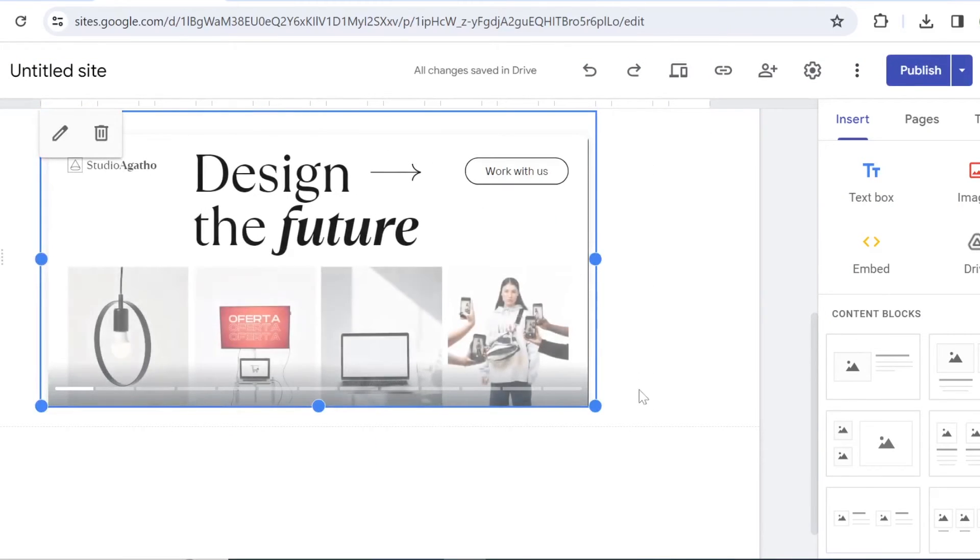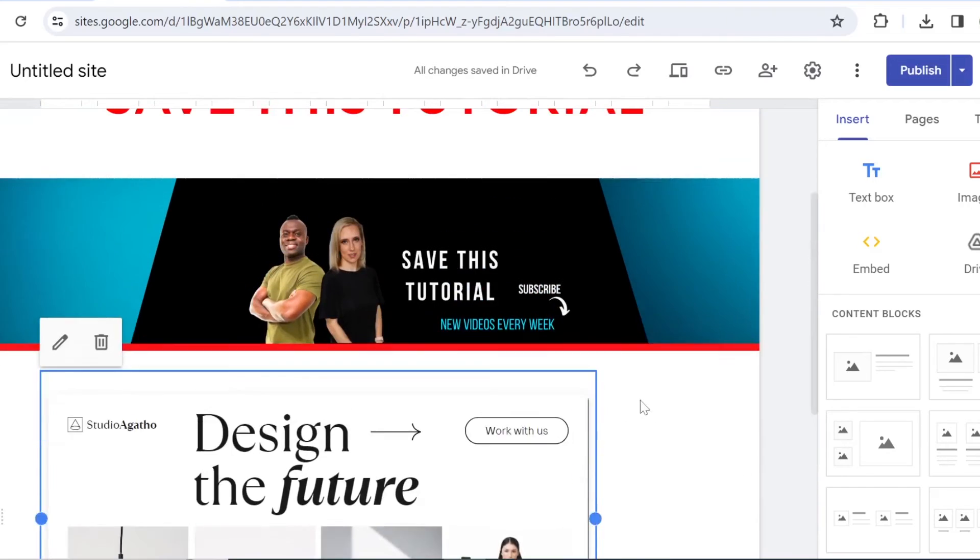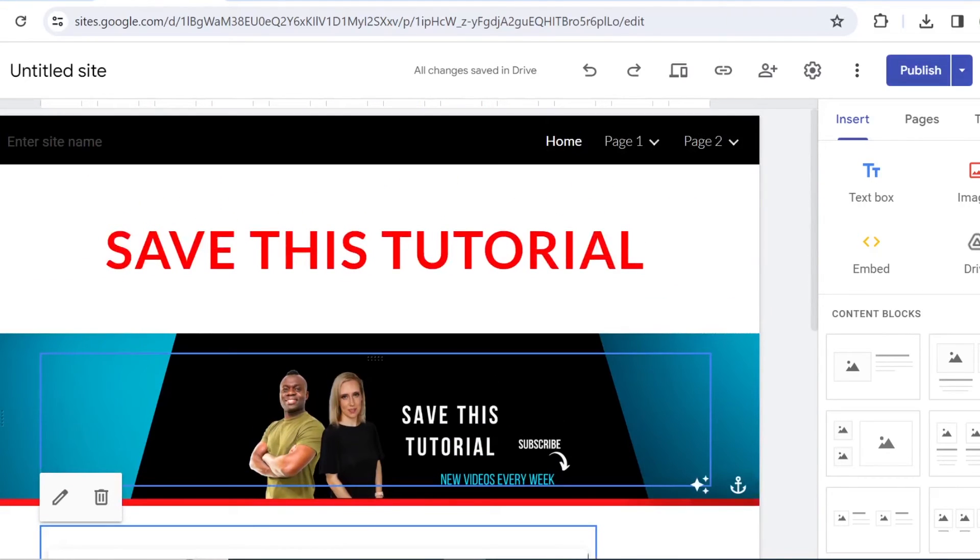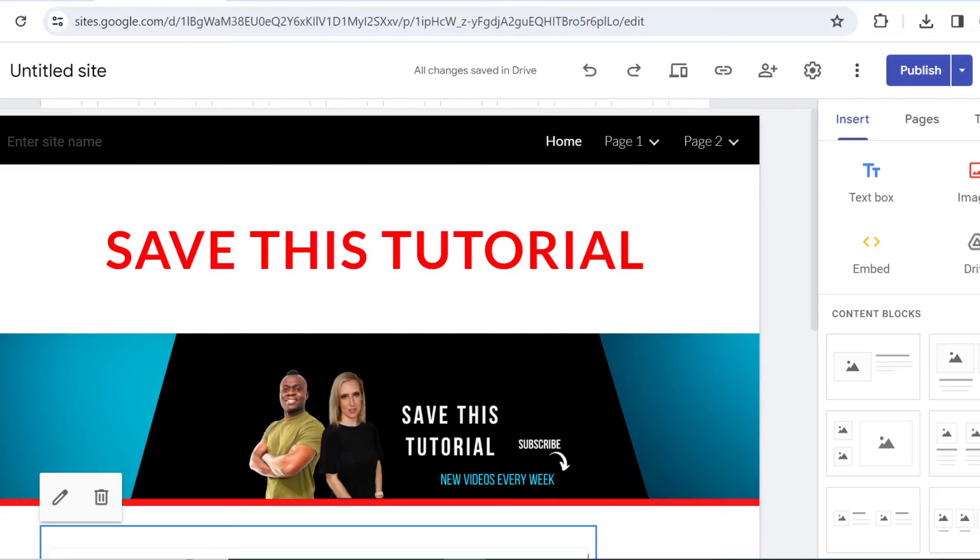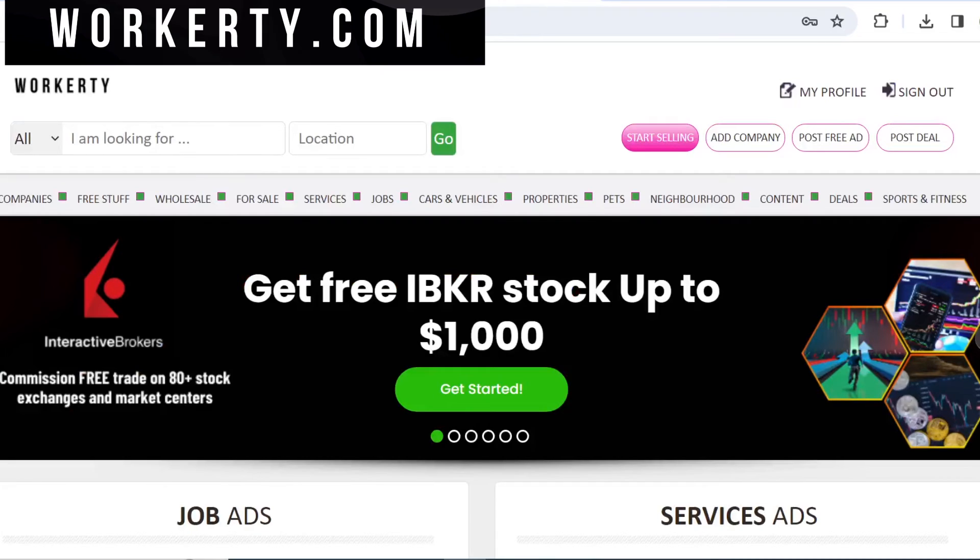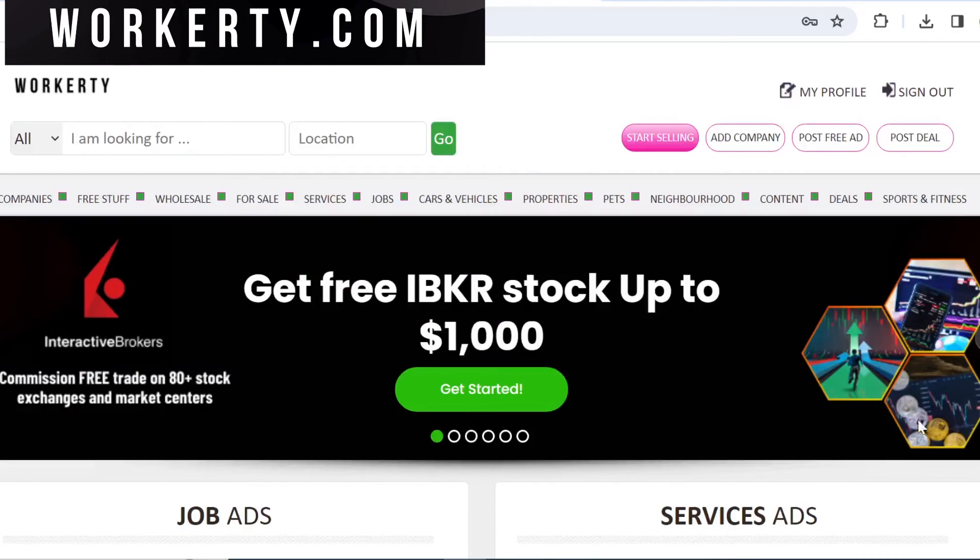So you have several options for how you can quickly create your portfolio. Alternatively, you can also come to the site called Workity.com,